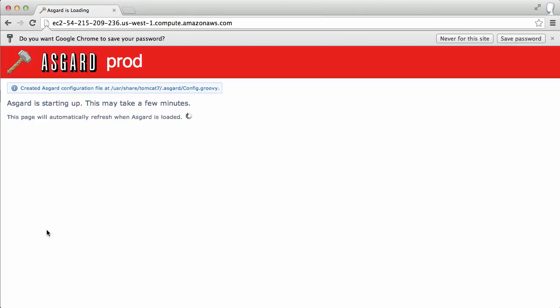Again this will take some time to boot up. Asgard does a lot of work to get started, makes a lot of API calls and builds up its cache.